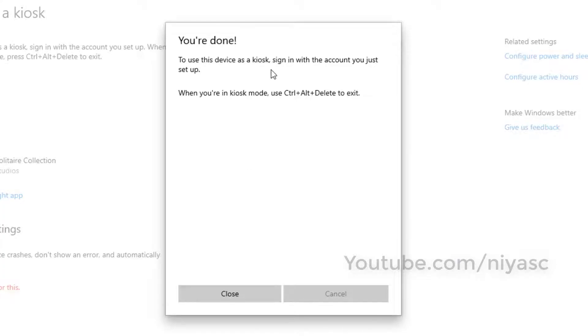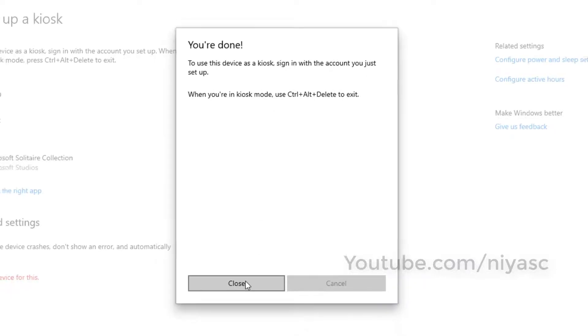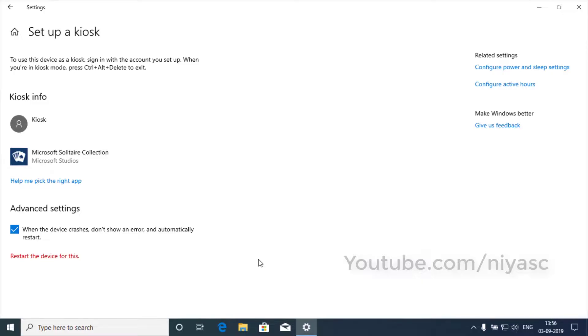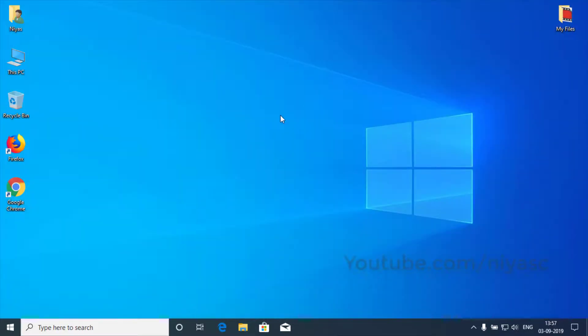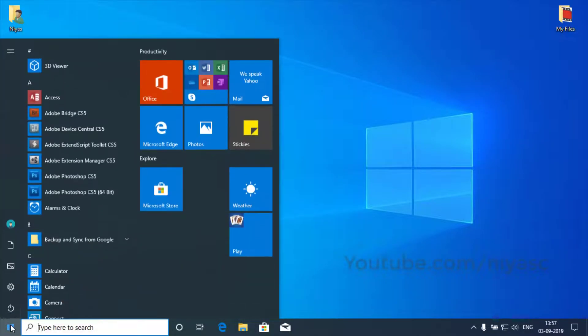Once you have completed the steps, click Close. To start in kiosk mode, sign in with the account you just set up.